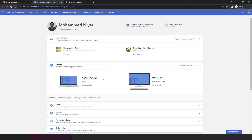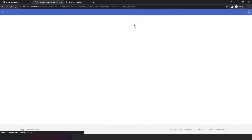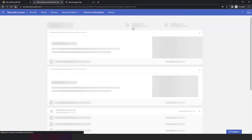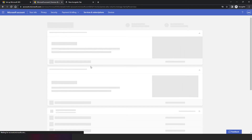You can see that I have a Microsoft 365 Family subscription, which is the recent purchase I made for this demo. At the top you will see 'Manage Microsoft 365 Family Service and Subscription.' Once you click there, that will take you to where you can manage your Microsoft 365 subscriptions.